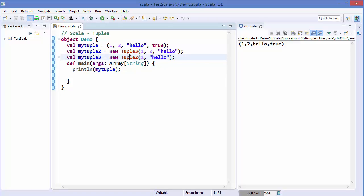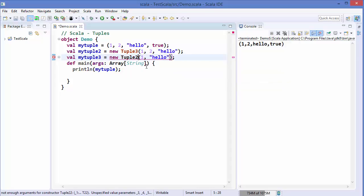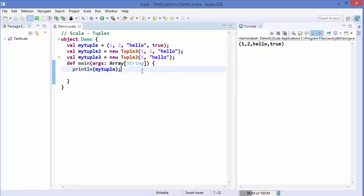This is allowed up to 22 elements. So a tuple can contain 1 to 22 elements. Beyond 22 elements, you cannot store more inside a tuple and you would need to find a different kind of collection. So up to Tuple22 is possible.